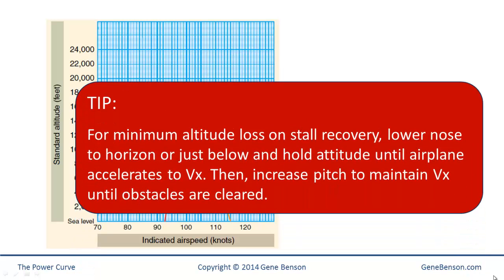Here's a tip: for minimum altitude loss on a stall recovery, lower the nose to the horizon or just below and hold that attitude until the airplane accelerates to VX. Then increase pitch to maintain VX until all obstacles are cleared.